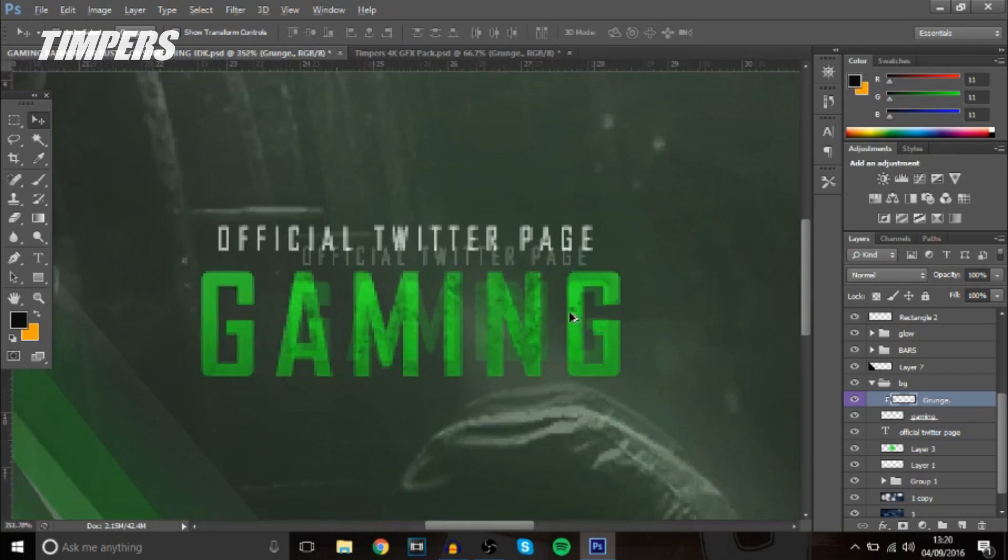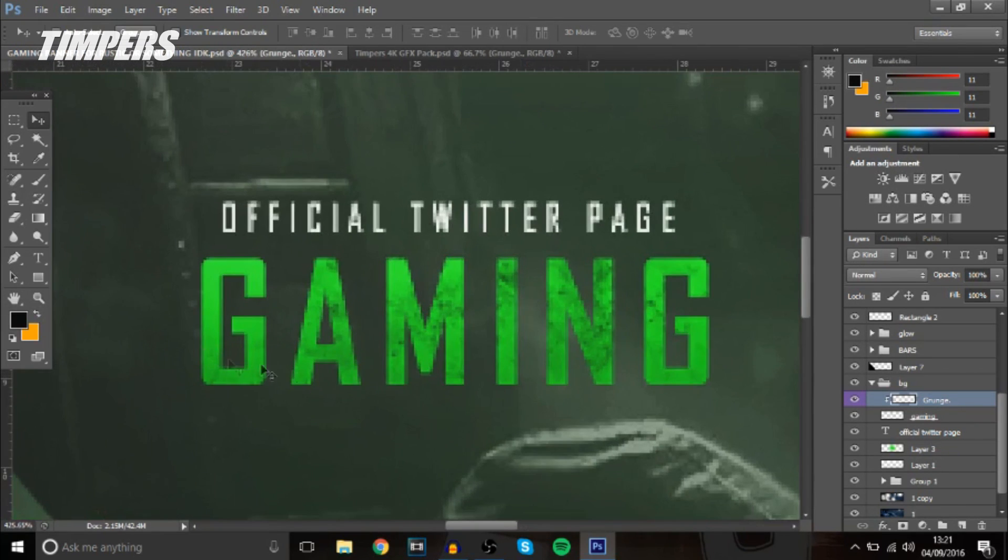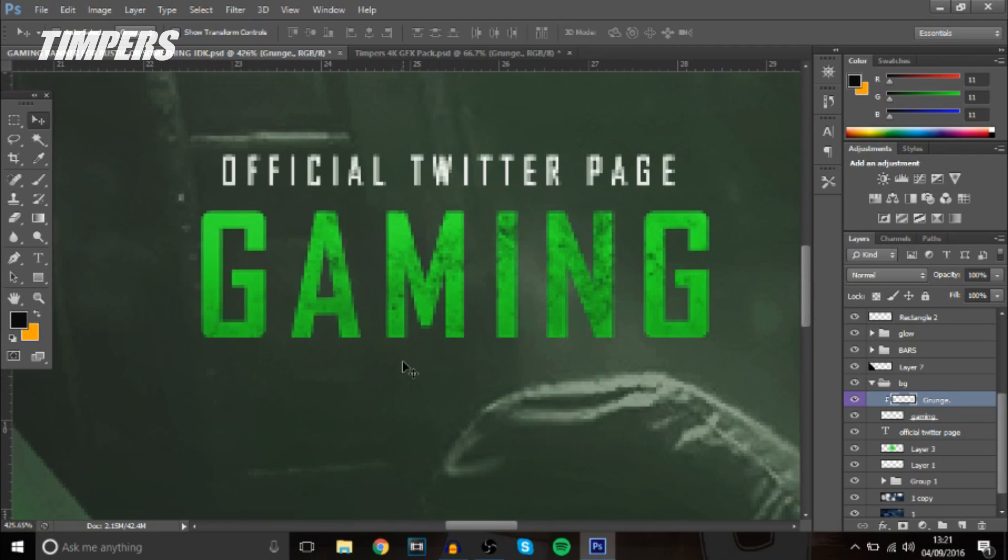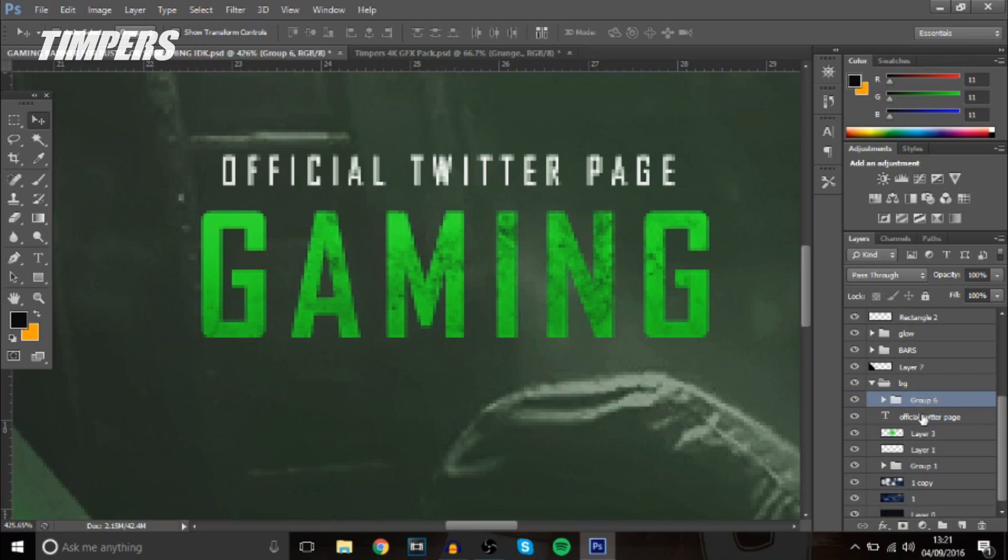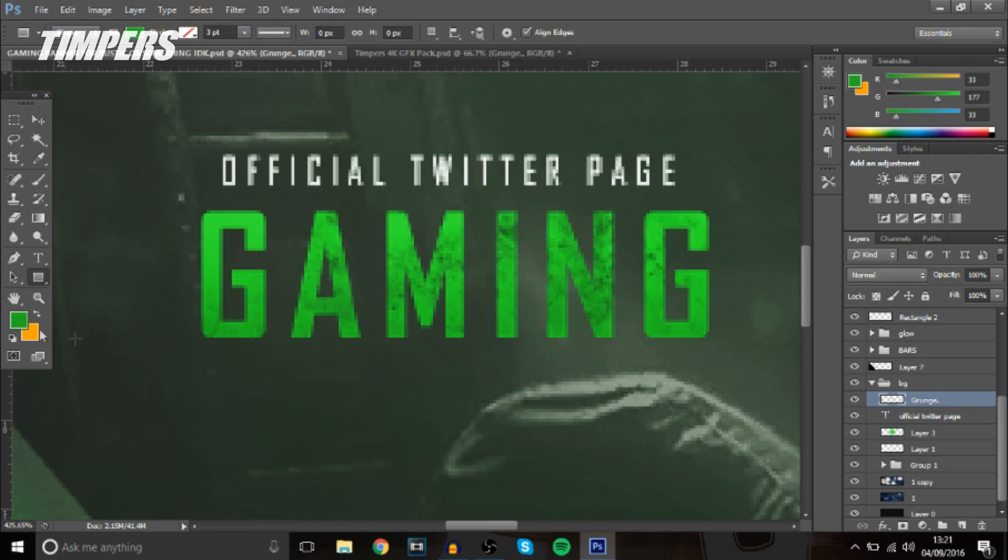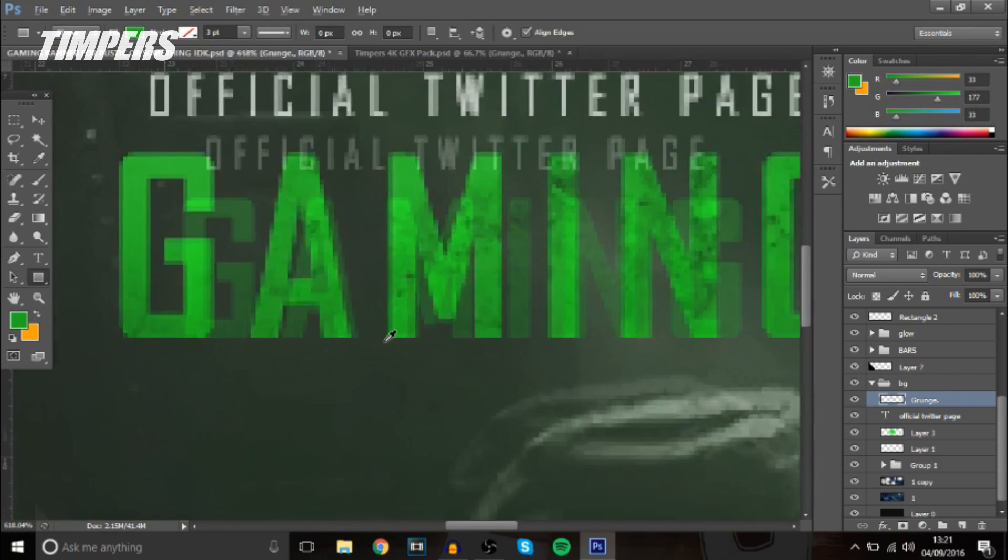Now I'm going to leave it like that so the next thing I'm going to do guys is this is a really cool thing you can do with any text any gaming type of text and what you want to do is press ctrl in fact just press i and hold it down then click on the text to get the same color.